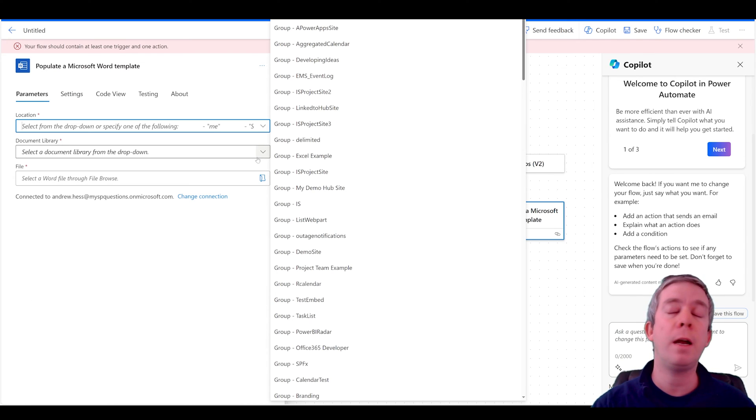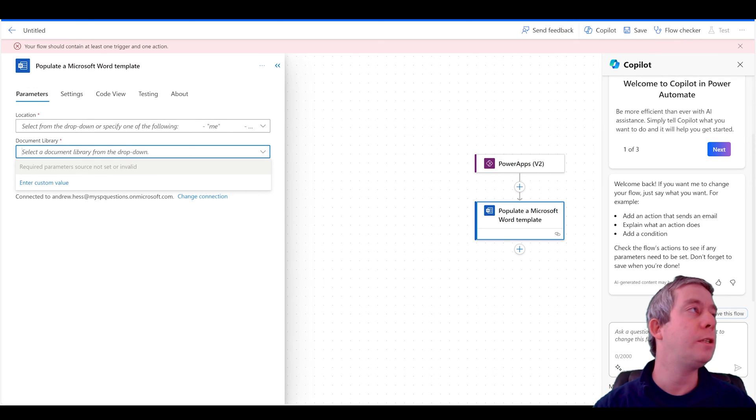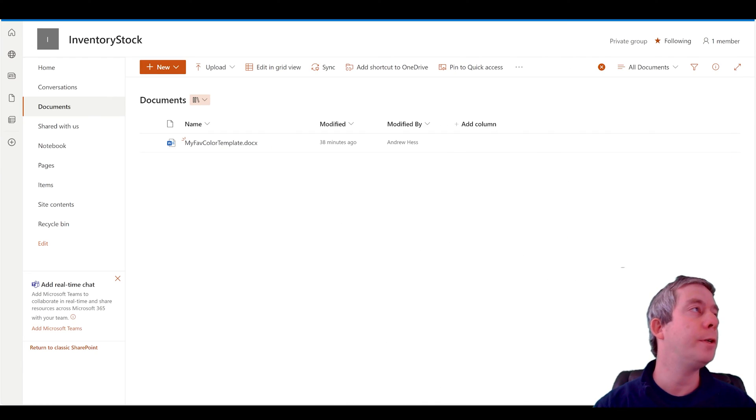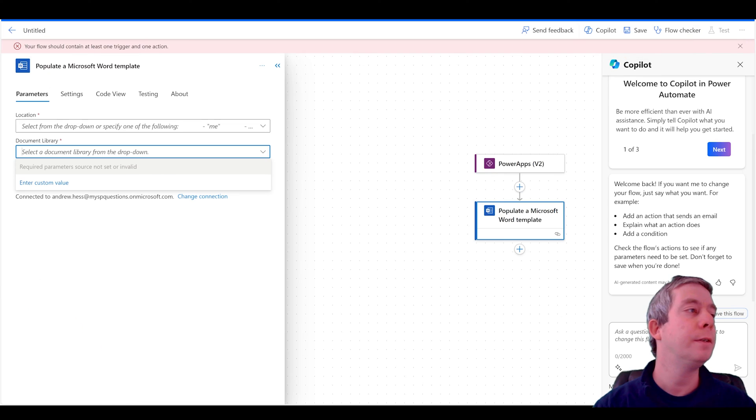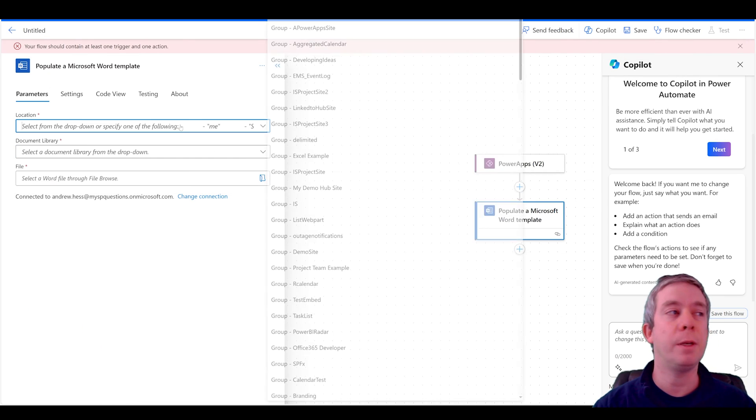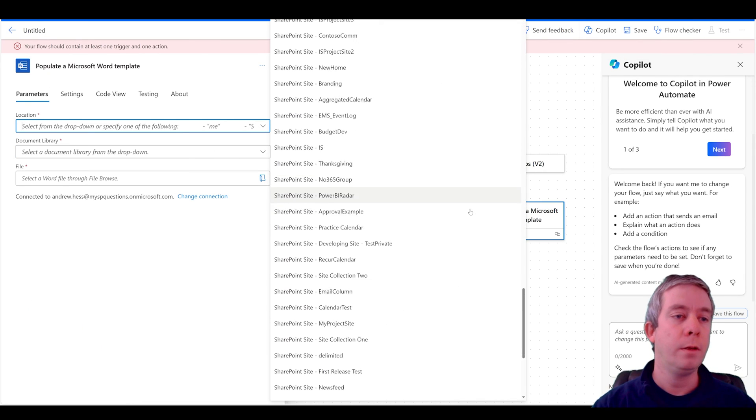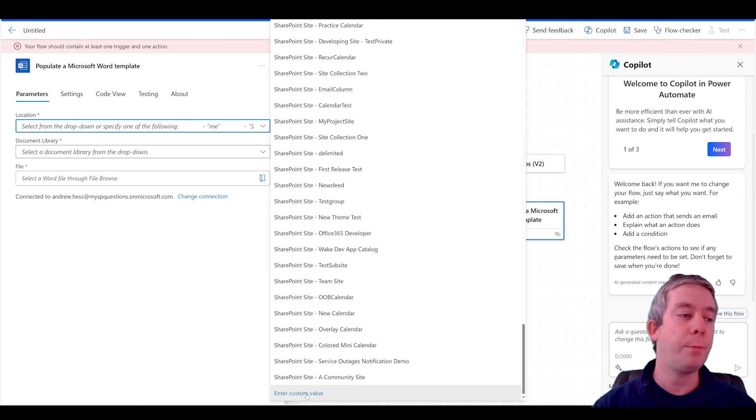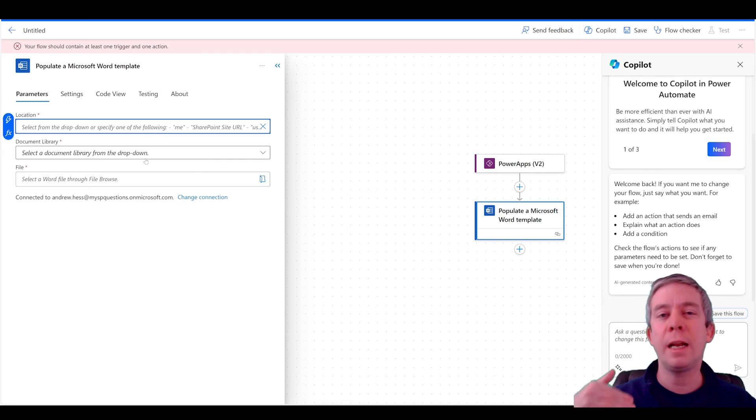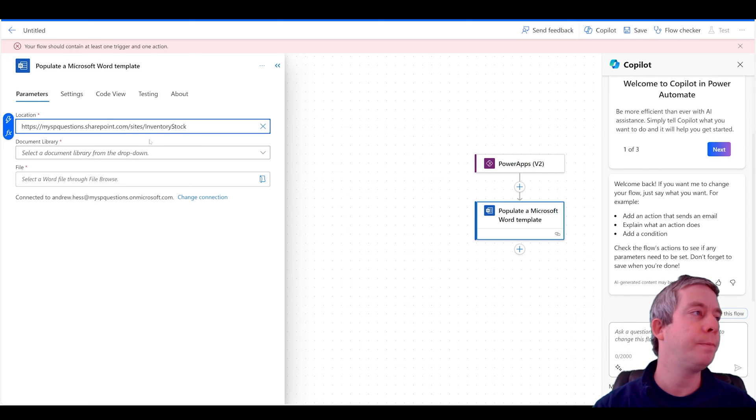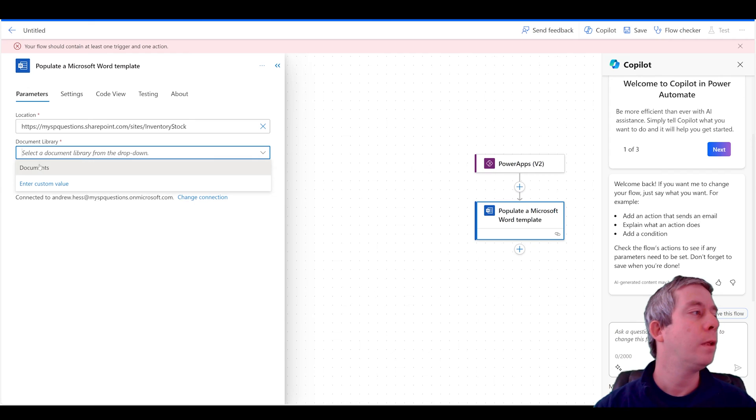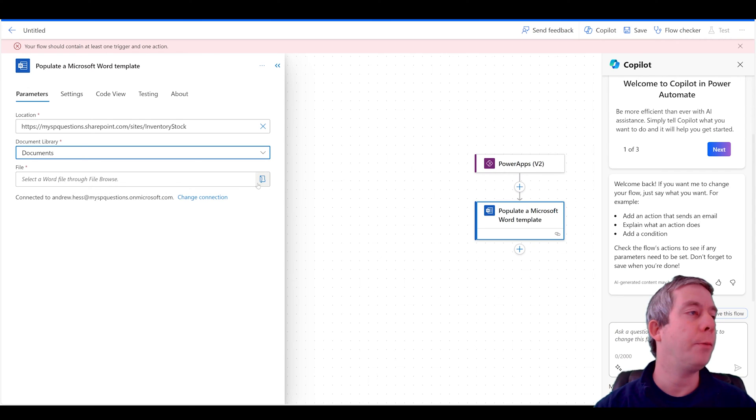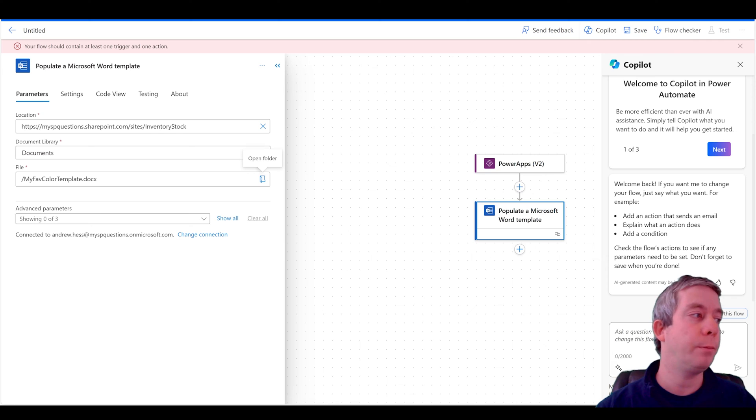So back to Power Automate. We're going to select the SharePoint site, which is inventory stock. It just happens to be my new SharePoint site. And in modern, I got to go all the way down to create custom. So I'm going to choose that and then the document library and then the Word template. So I'm going to base it off that Word template.